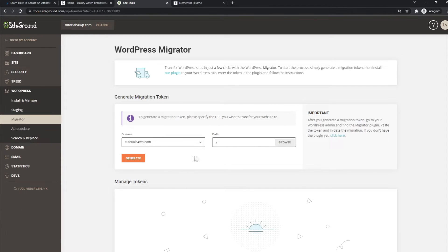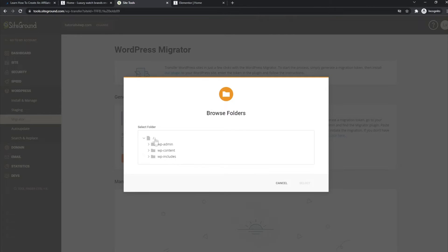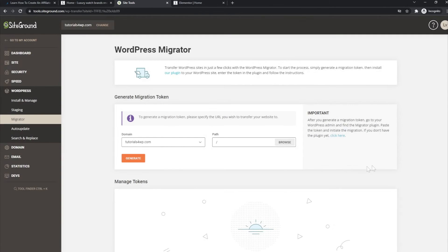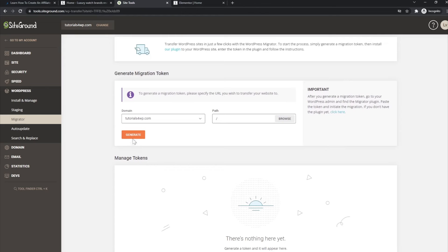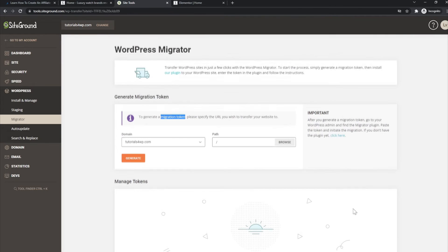You can select something here, then click on Select. If you have done that, you just need to click on Generate, and then the migration token will be displayed here. What's important to know is that